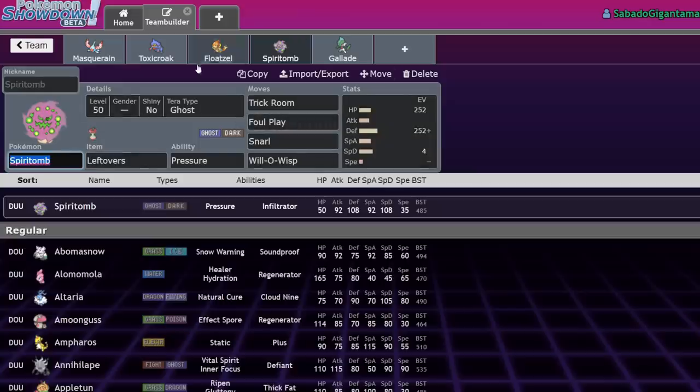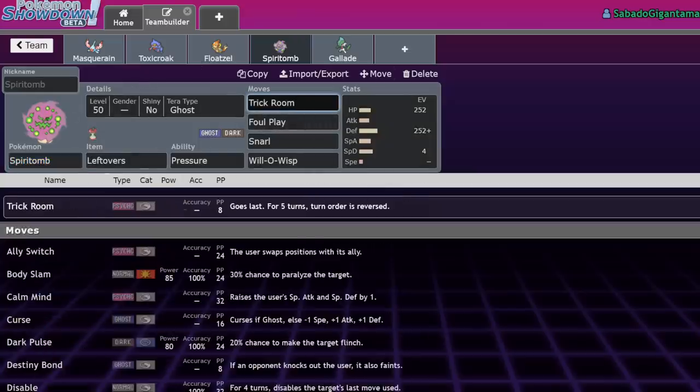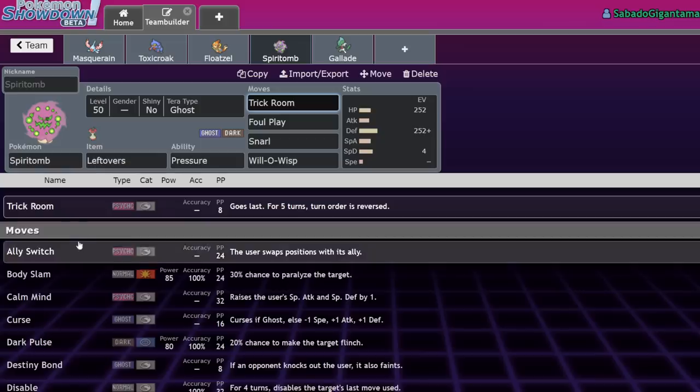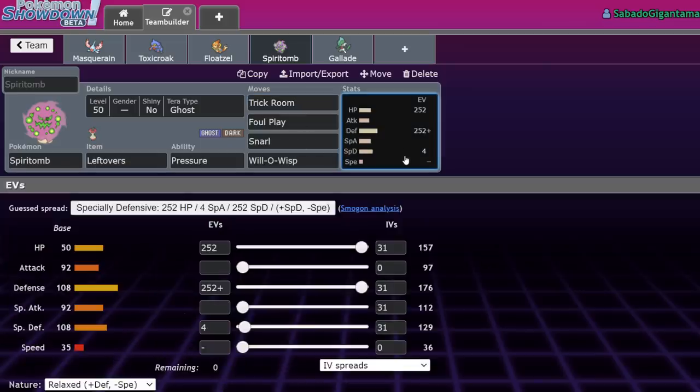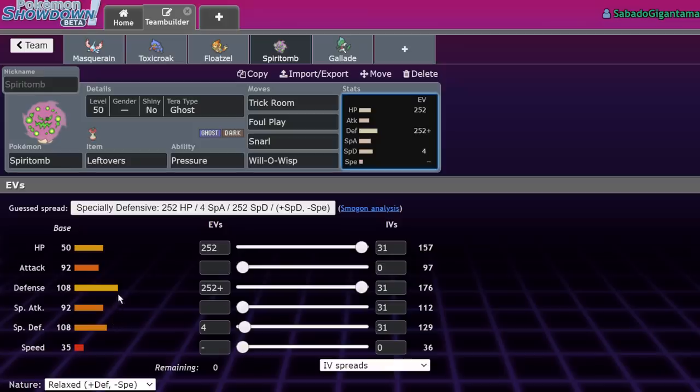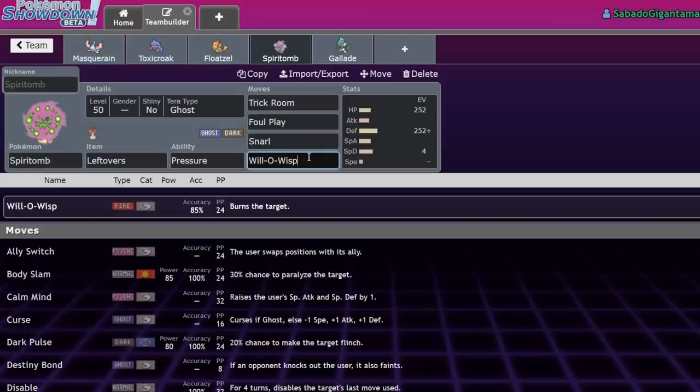The second to last one I have on this list is Trick Room on Spiritomb. Trick Room feels like a long time coming. It's also now one of the few Pokemon with Ally Switch, but Trick Room was a long time coming. This is a Pokemon that had trouble doing anything. It has 50 HP, 108 in both defenses, and 92 special attack and attack. It could hit things pretty hard with Foul Play. It has access to Will-O-Wisp, had every tool it needed, but it didn't have Trick Room.